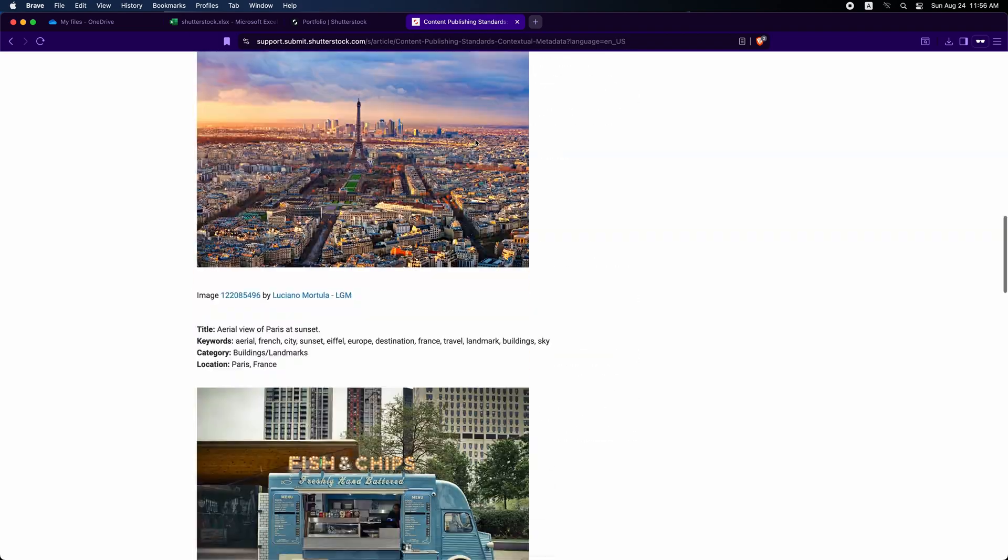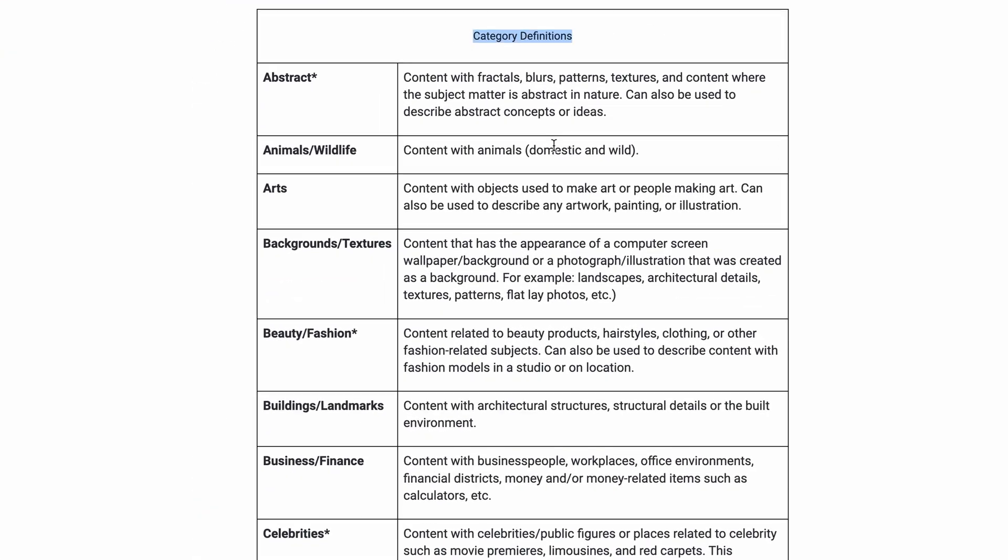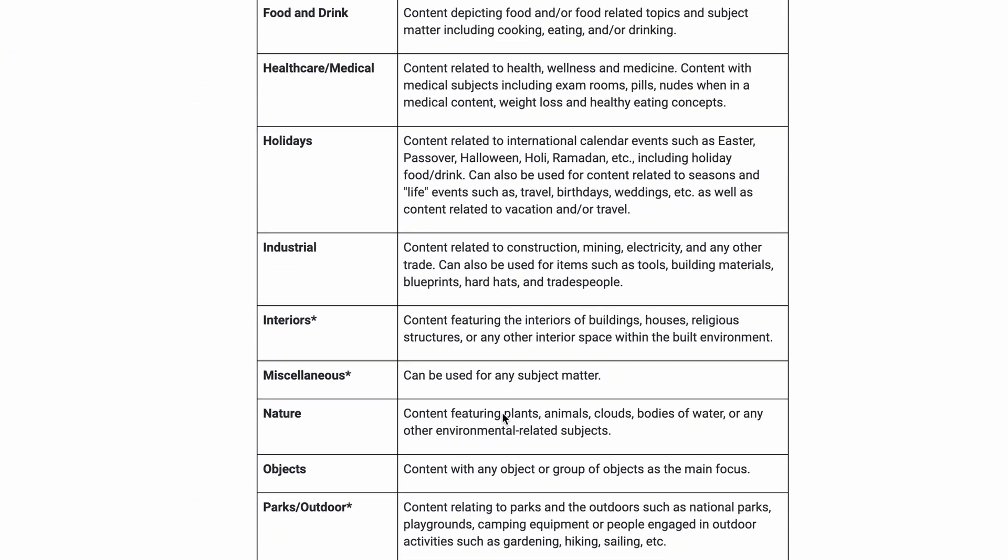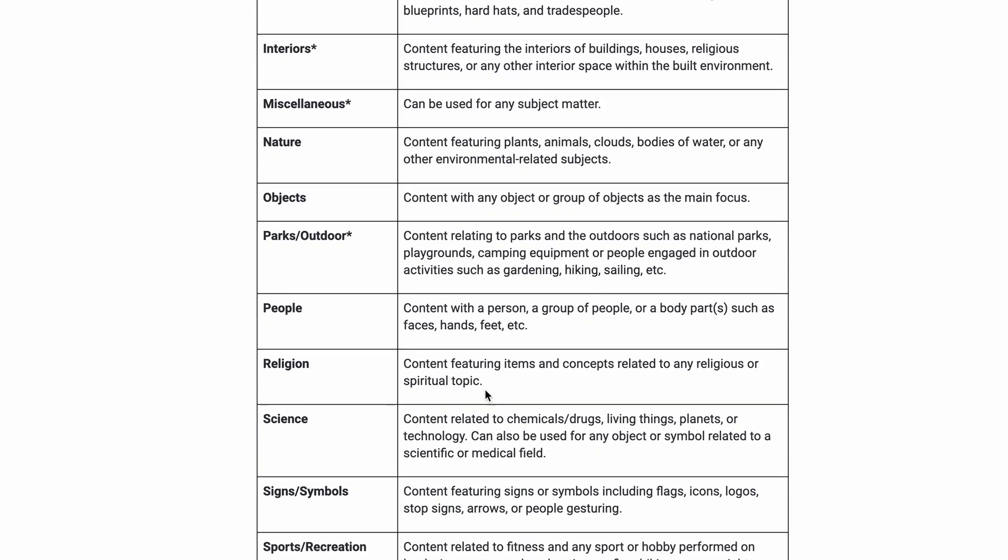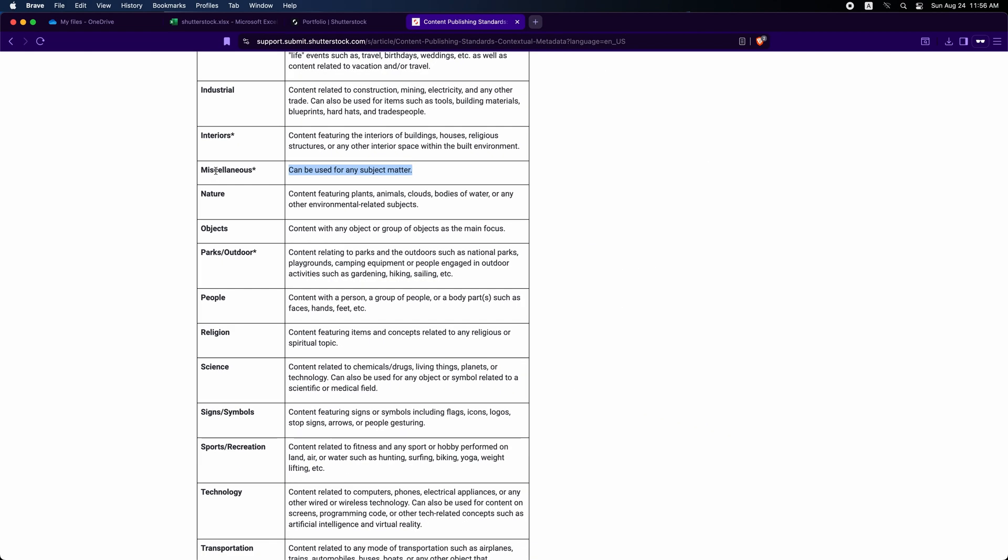Scroll to Category Definitions. Find the category that relates to your image and check the category titles and descriptions to find the best match. If no category fits, Miscellaneous can be used for any subject matter.